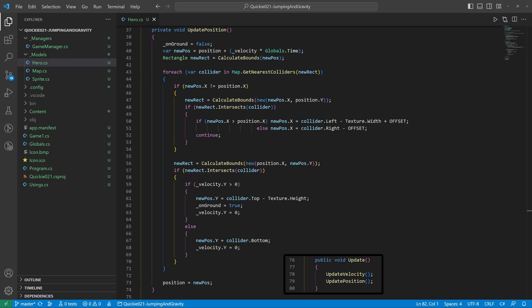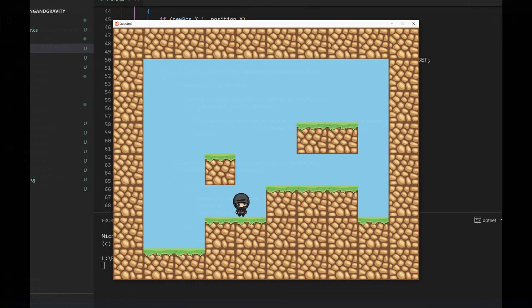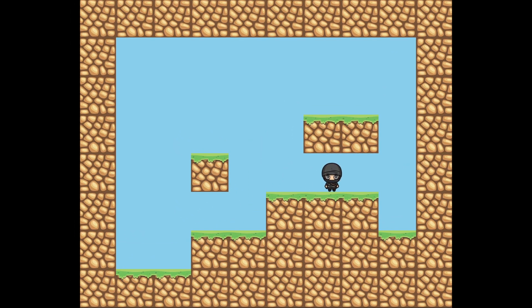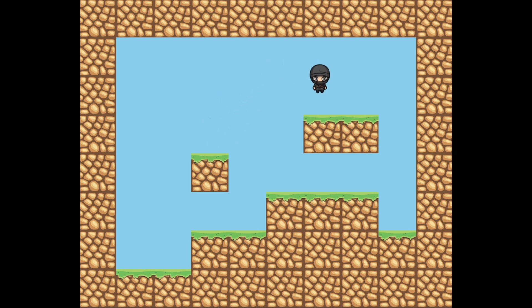Now let's take a look at the final result of this episode. The hero is jumping, falling and bumping into walls. Everything is working as intended. Perfect.